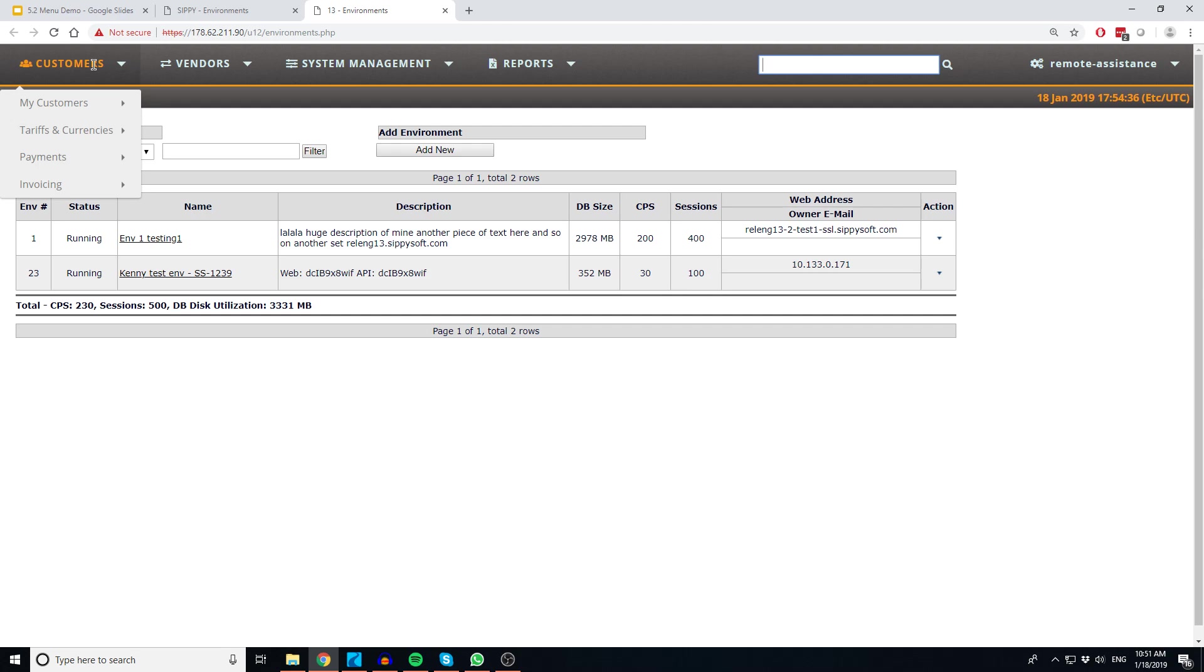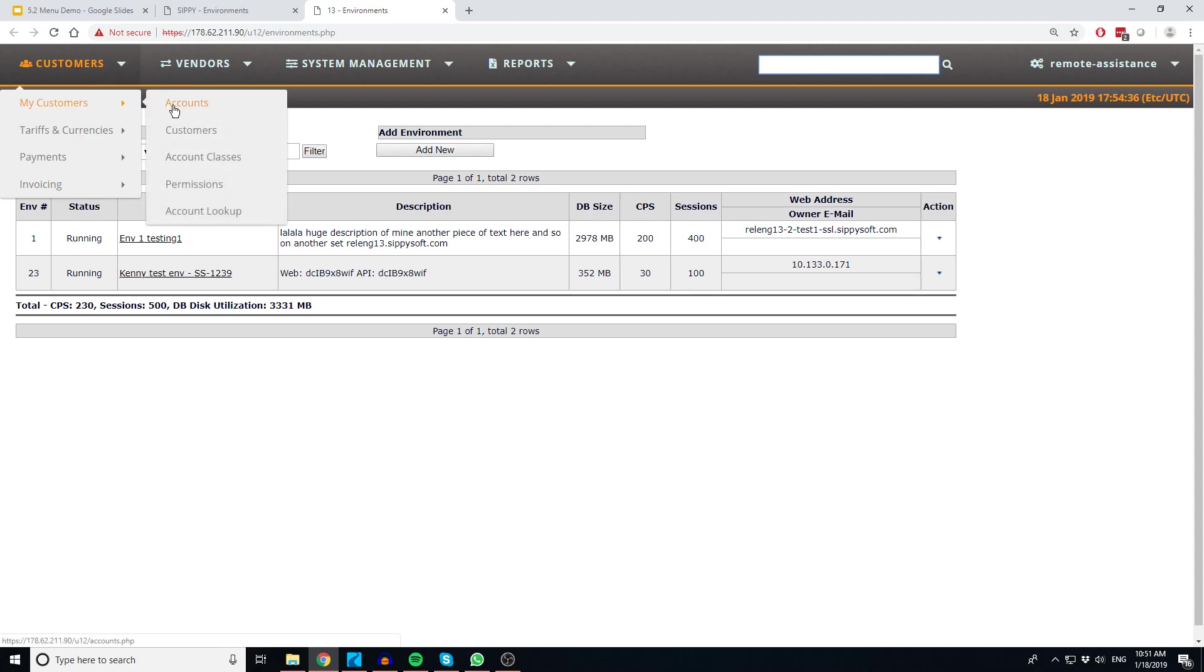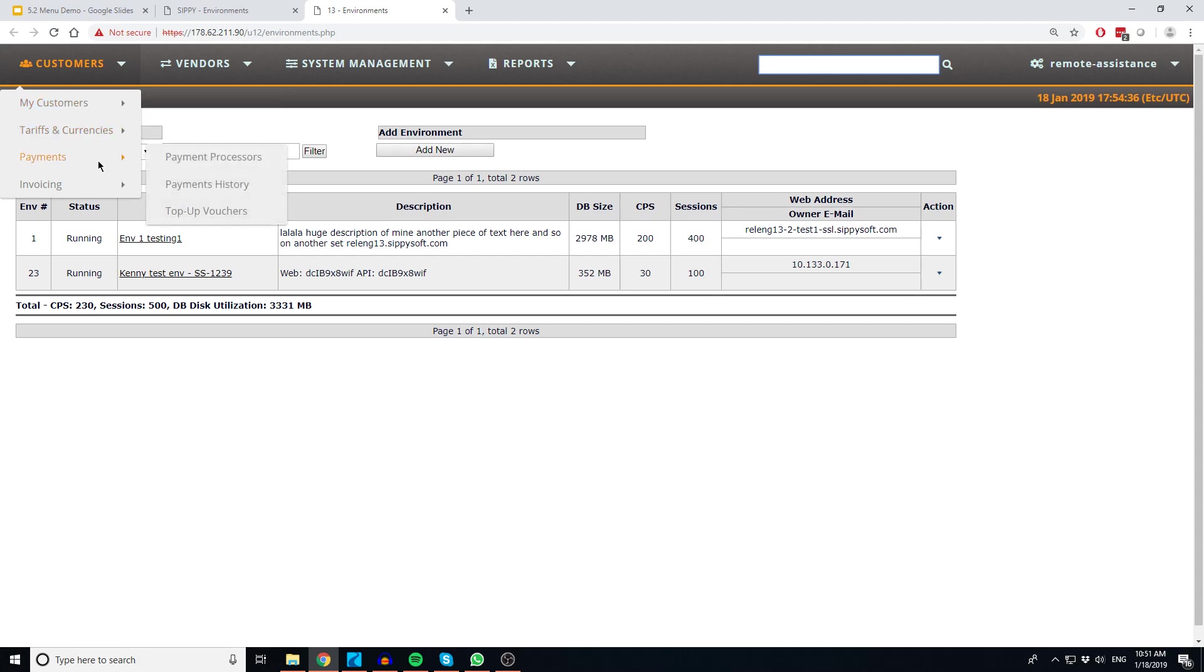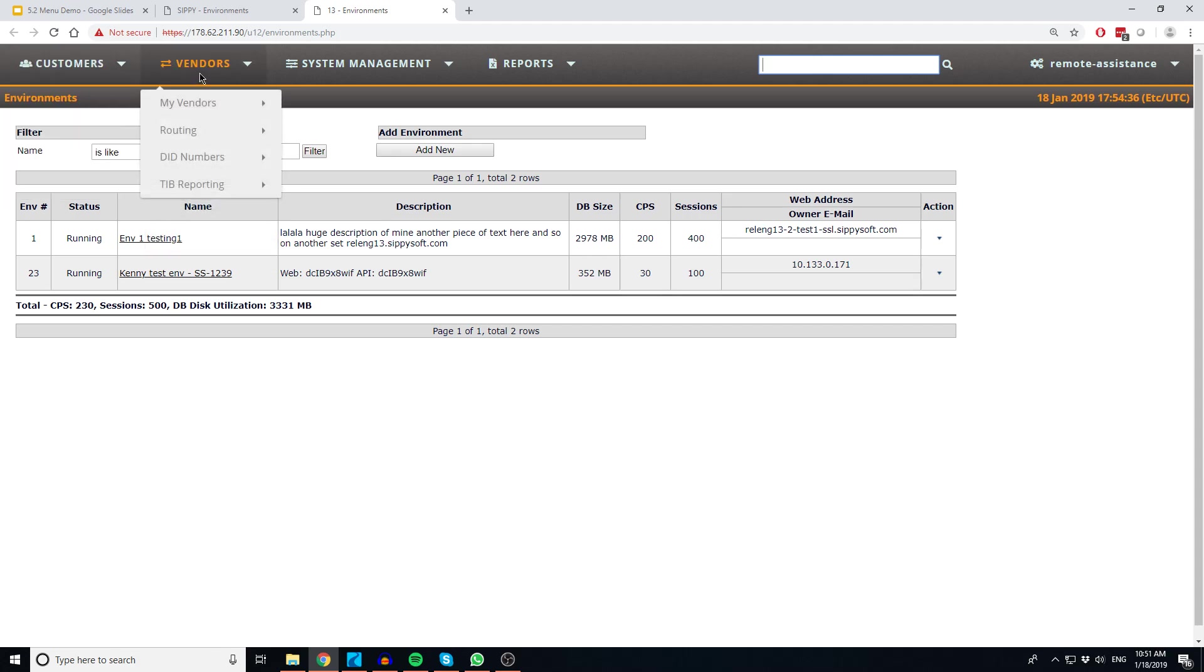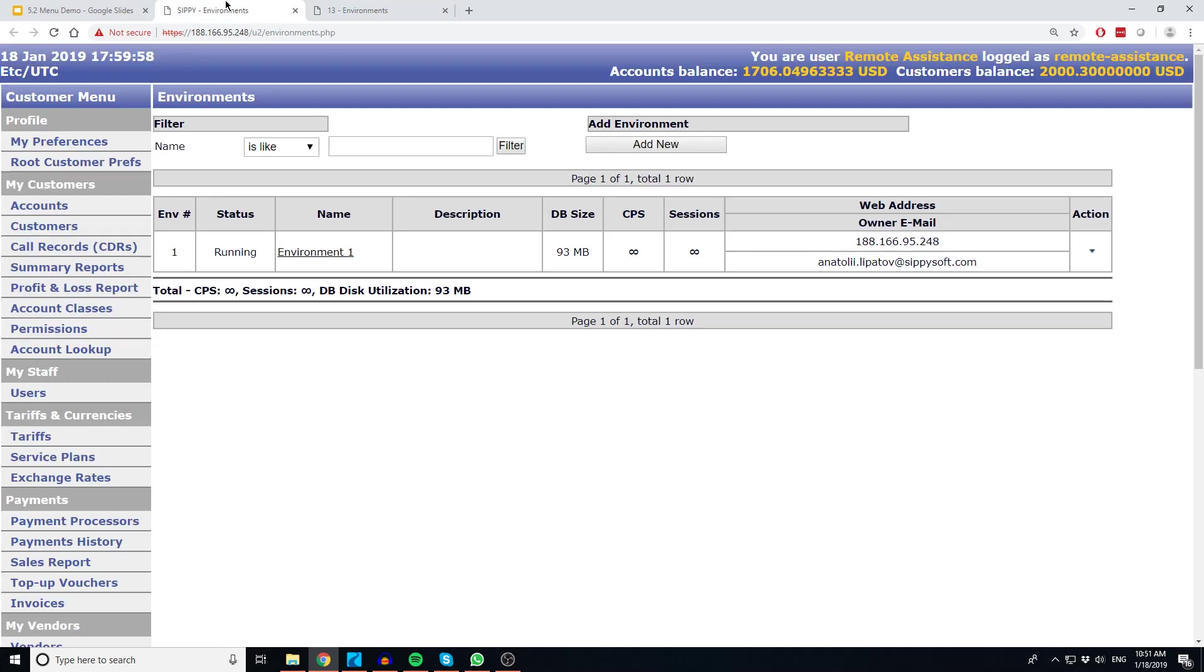Under the customer menu, you will find options specific to your customer configurations. These include options for managing your customer accounts, defining account classes, permissions, tariffs and currencies, as well as customer payment options that might be needed. If you refer to older versions of our software, these have traditionally been grouped together on the side menu towards the top.